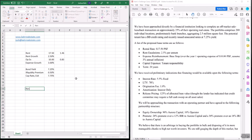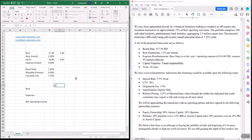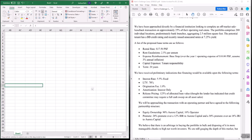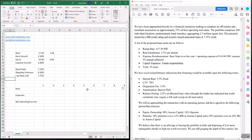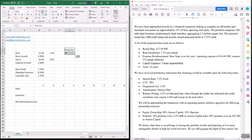Let's start building this out. We're going to have rent, expenses, and NOI — Net Operating Income. We're going to run this for months, 84 months total. We have 2.5 million square feet and 200 branches. Rent growth is 2.5% per year and expense growth is 3% per year.